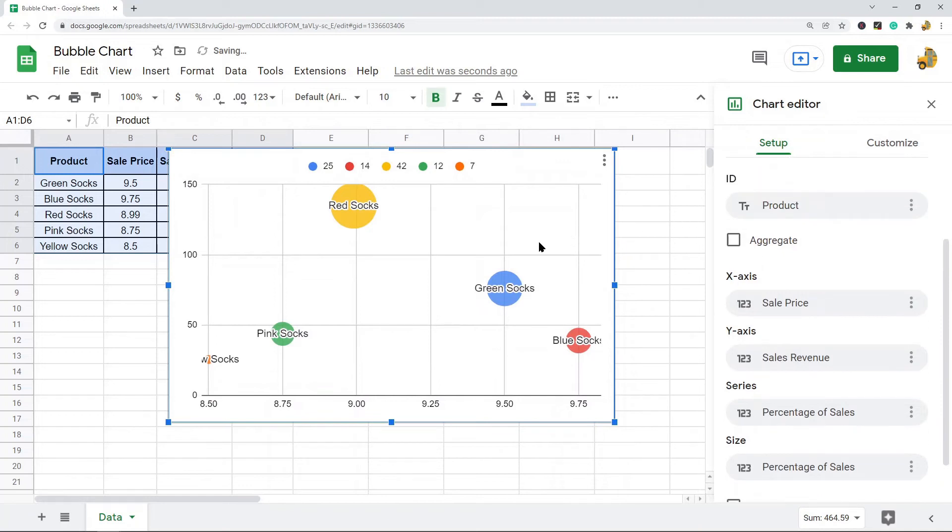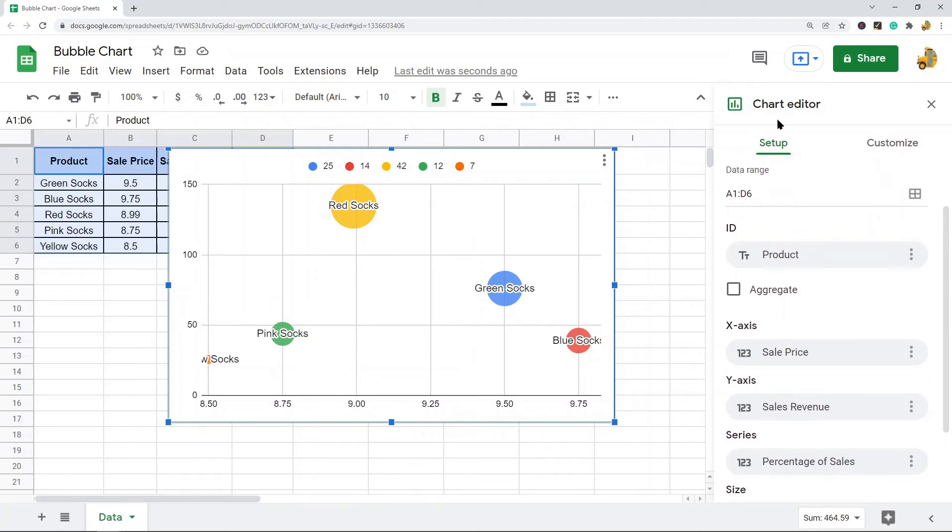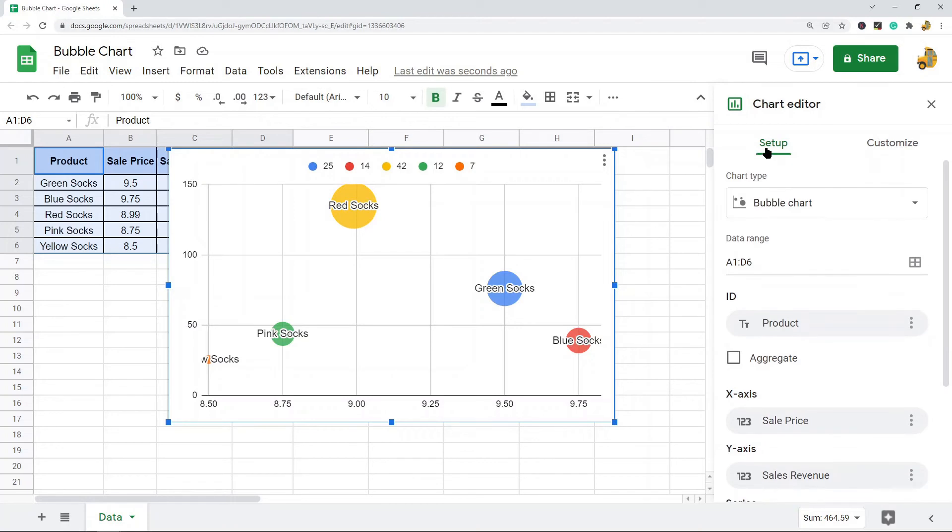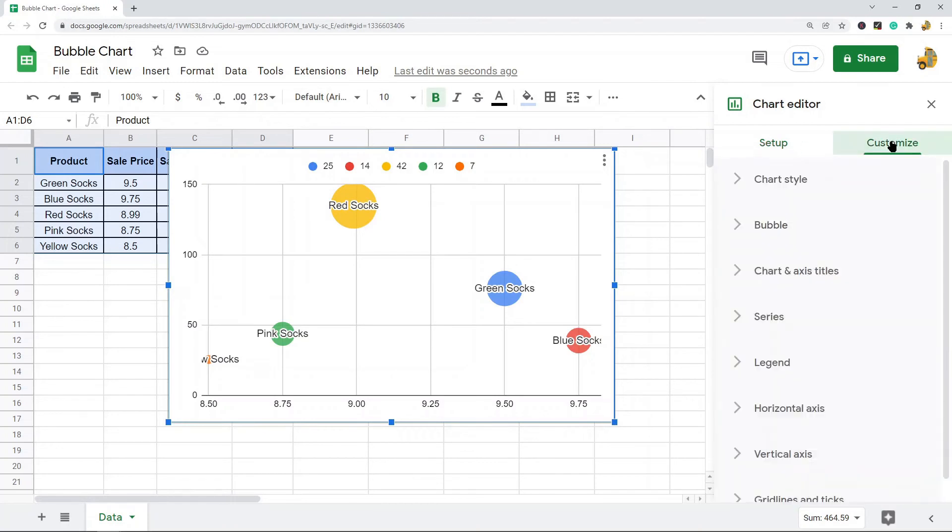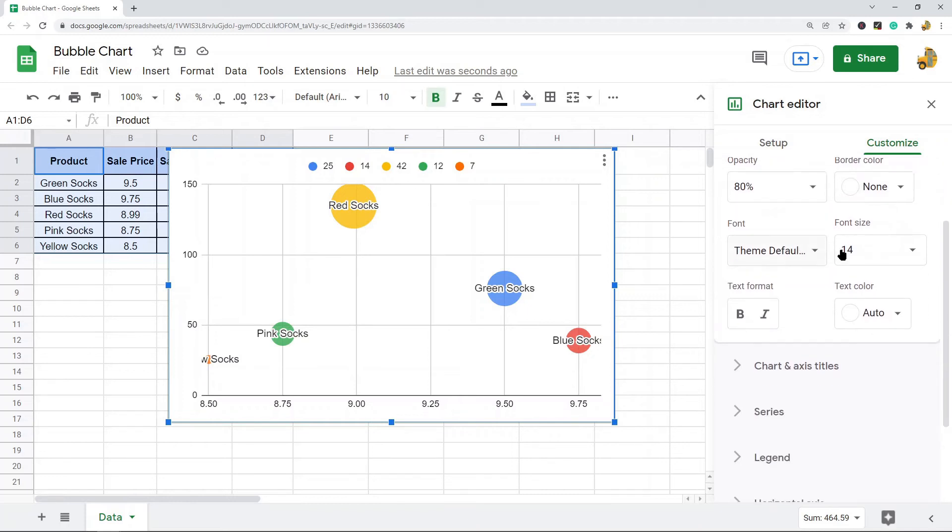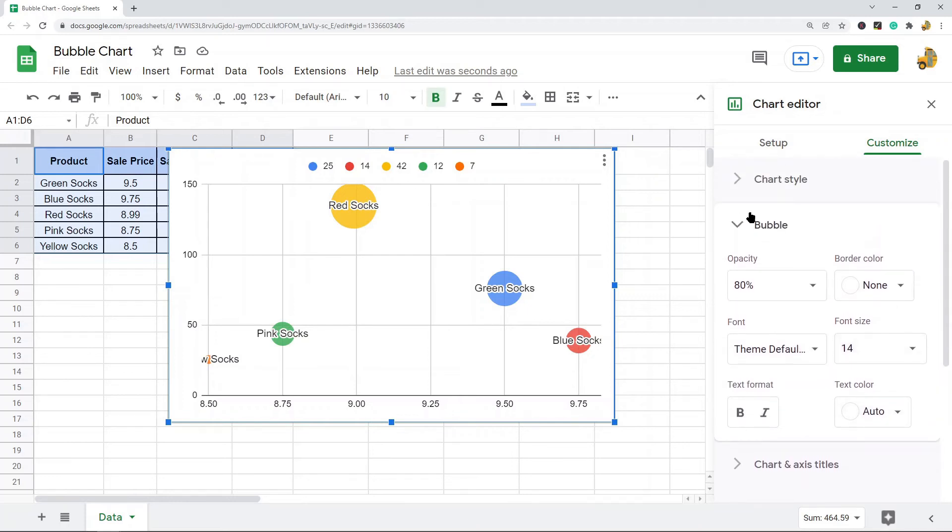Now you do have some options for editing and customizing your bubble chart, which I am not going to cover in too much detail in this video. But you have all of your standard options through your setup and customize tabs. One thing you will notice is under the customize tab there is an area unique to bubble charts where you can change the color, the opacity, fonts and other things.